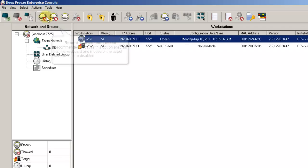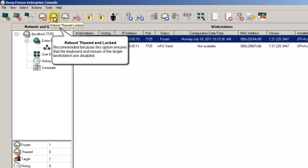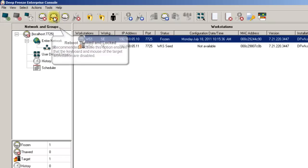which is the Reboot Thawed and Locked option. This variation on Reboot Thawed ensures that the keyboard and mouse of the target workstation are disabled, preventing unwanted changes from being made by a user at the workstation itself.